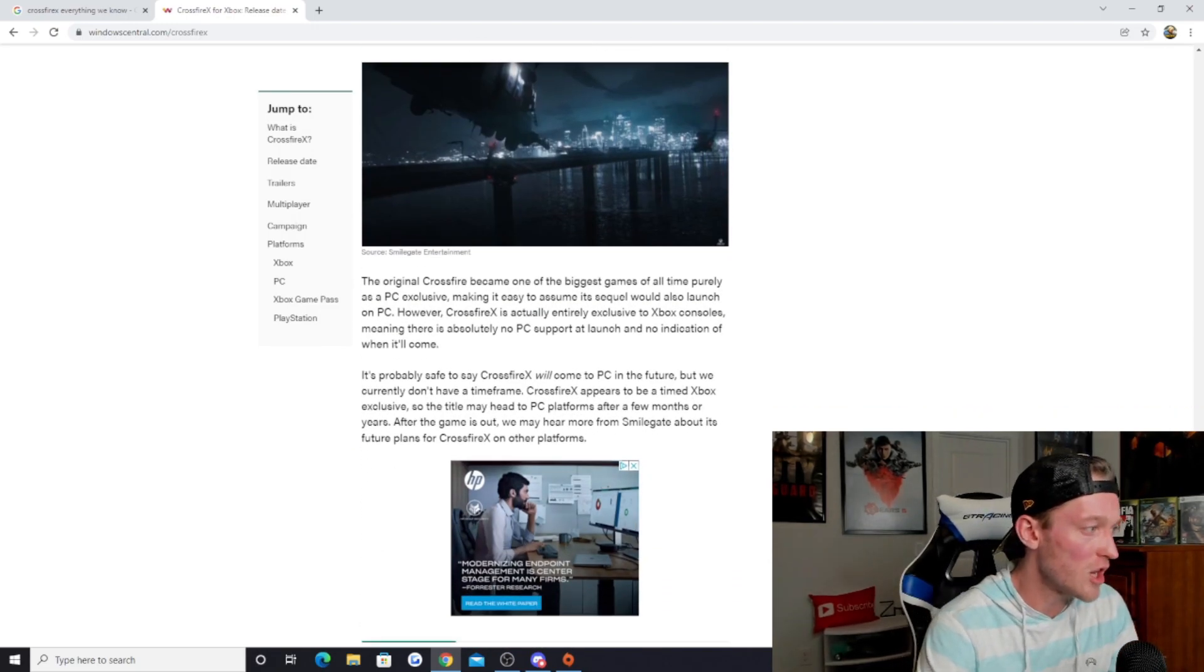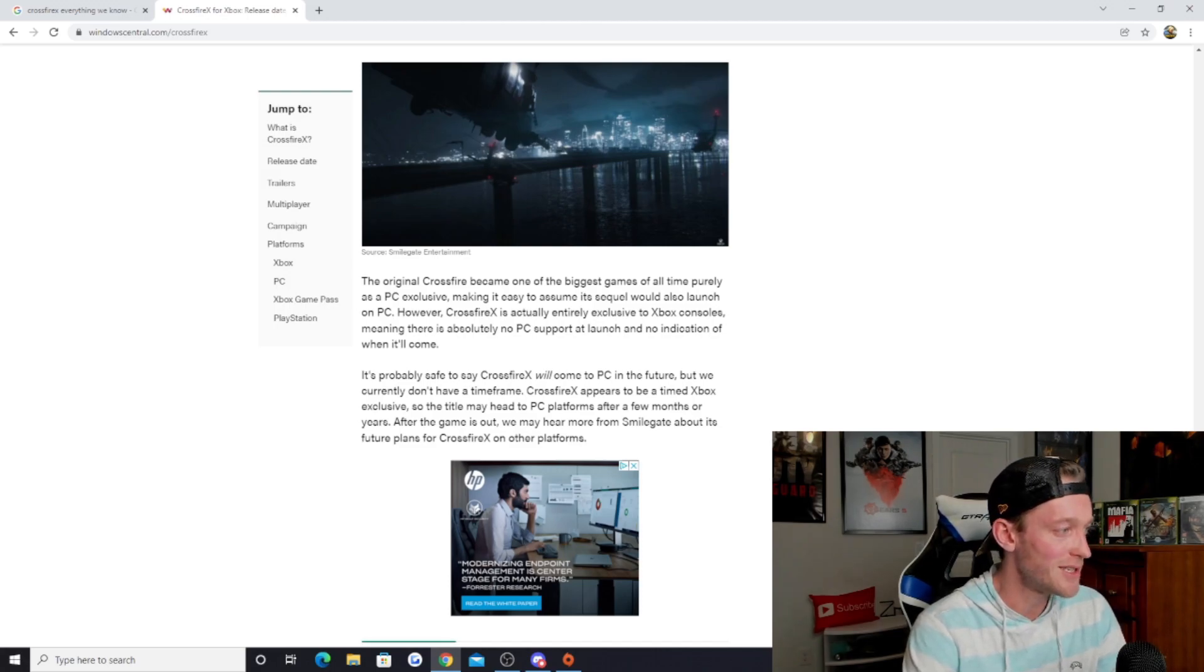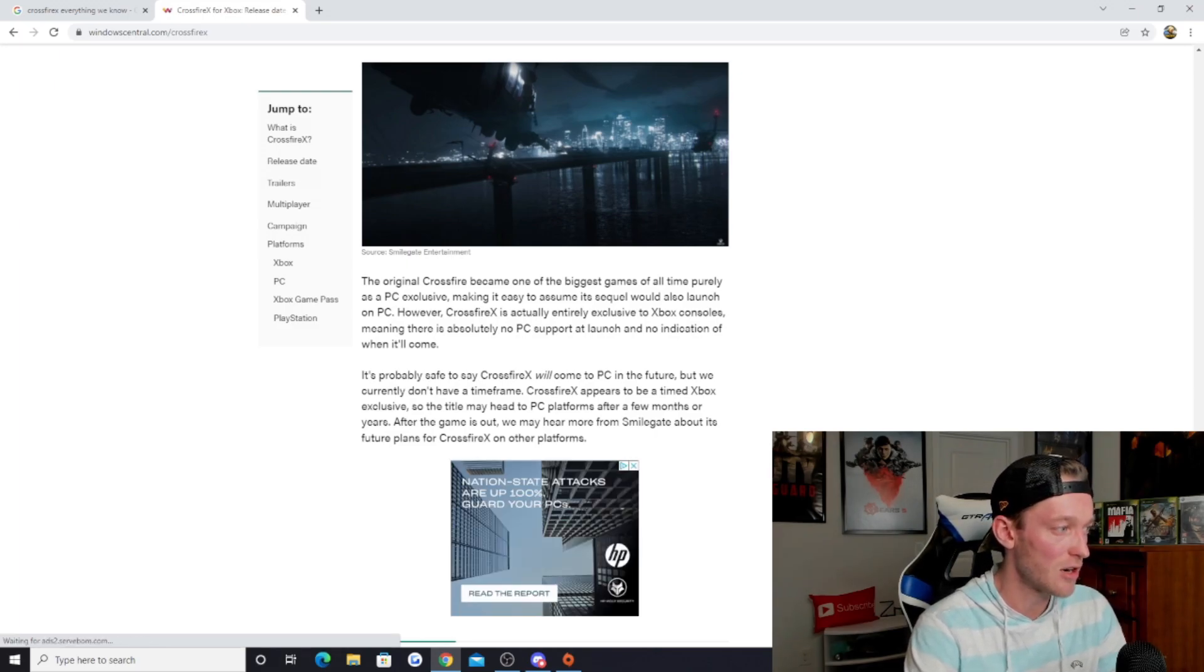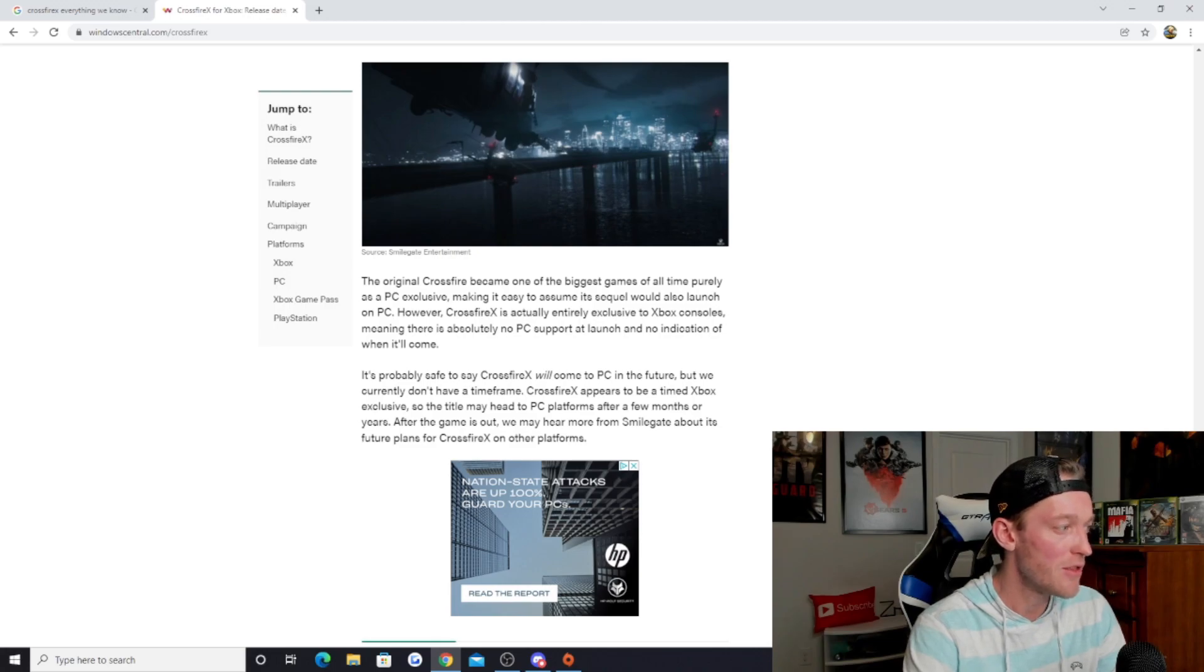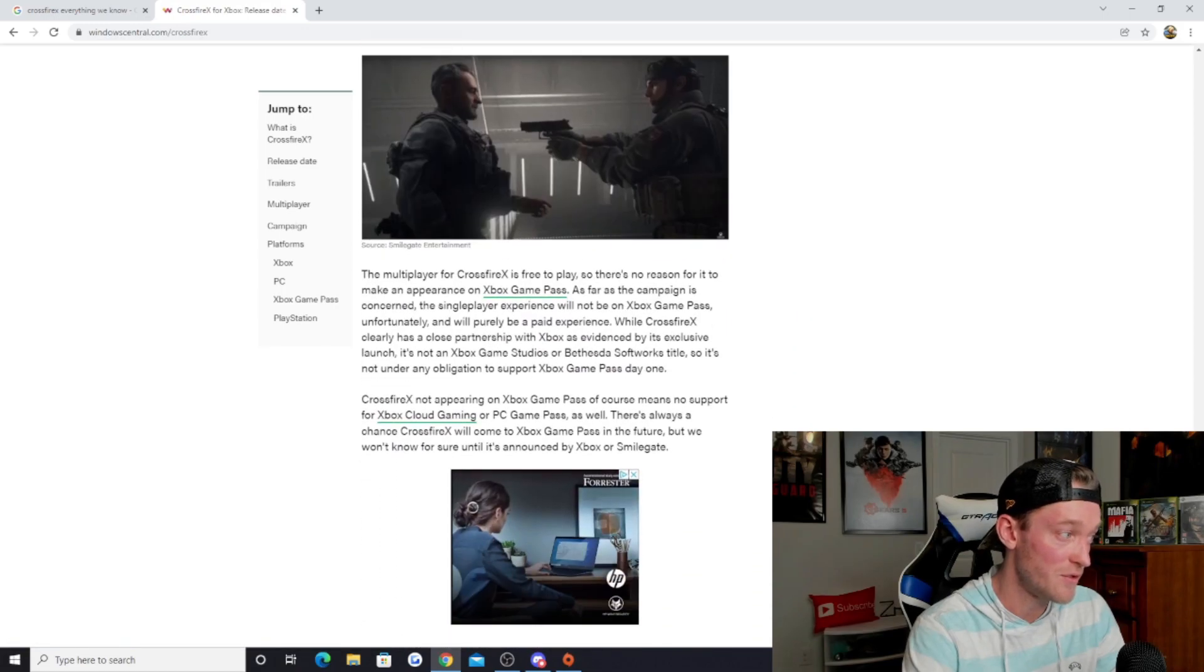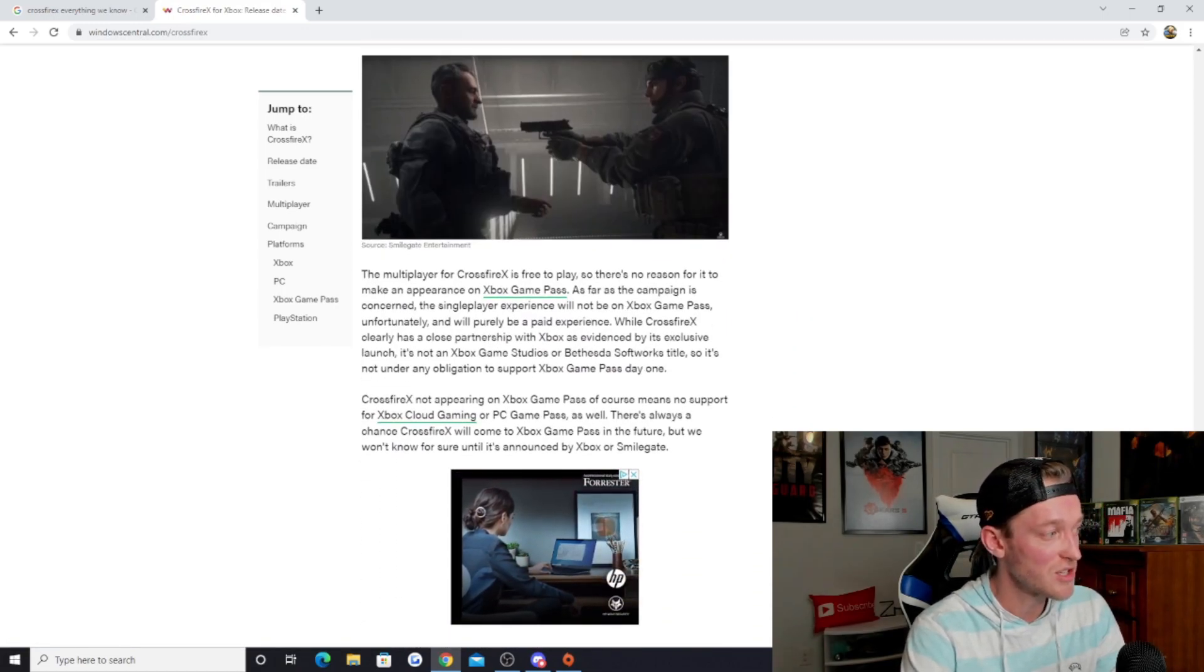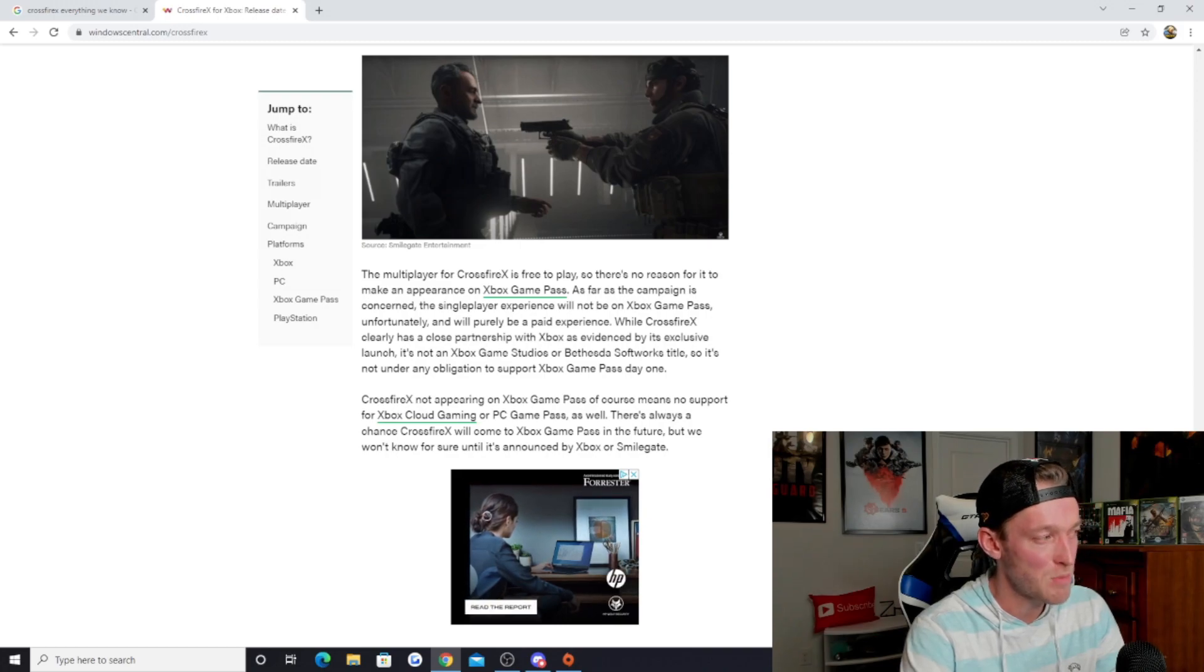The original Crossfire became one of the biggest games of all time purely as a PC exclusive, making it easy to assume its sequel would also launch on PC. However, Crossfire X is actually entirely exclusive to Xbox consoles, meaning there's absolutely no PC support at launch and no indication of when it'll come, which is very interesting.